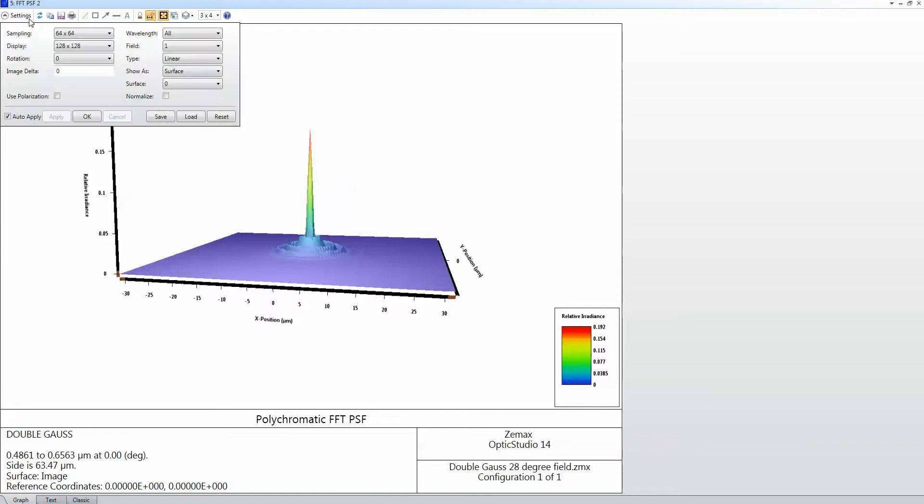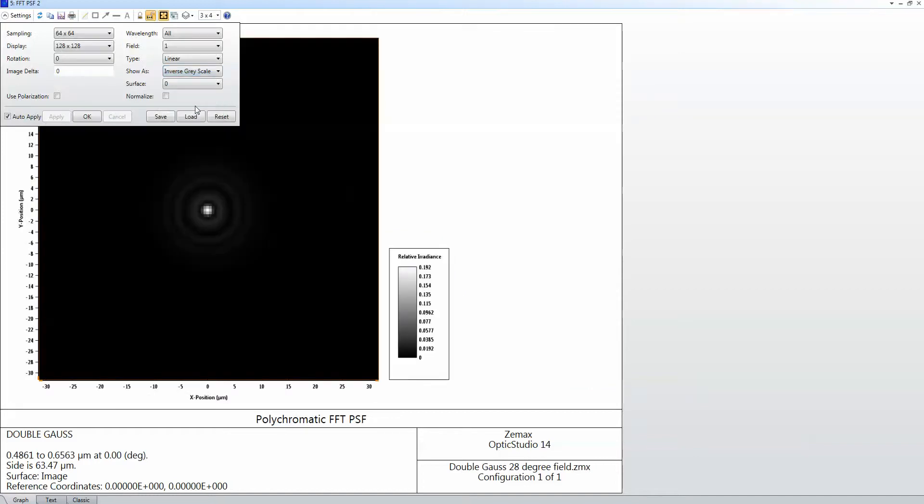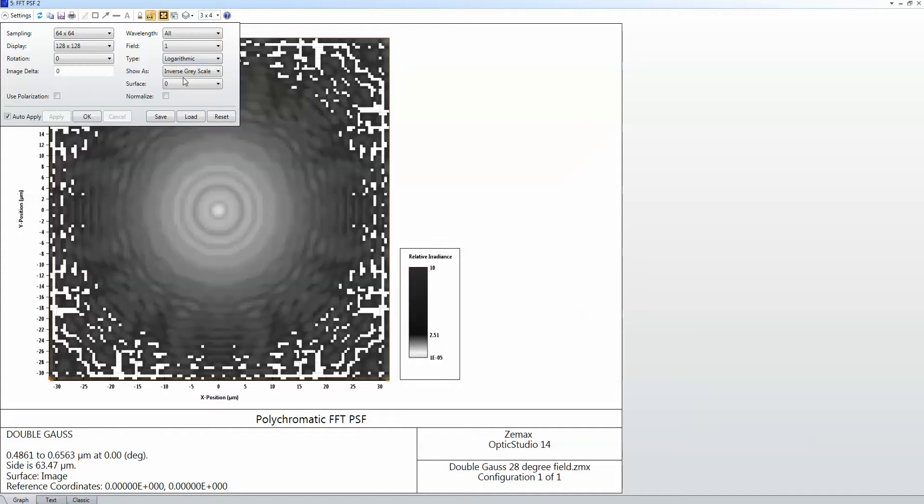But I can also choose to look at it as an inverse grayscale plot, and decide then maybe to look at that logarithmically, just so I can get more analysis out of the same data set.